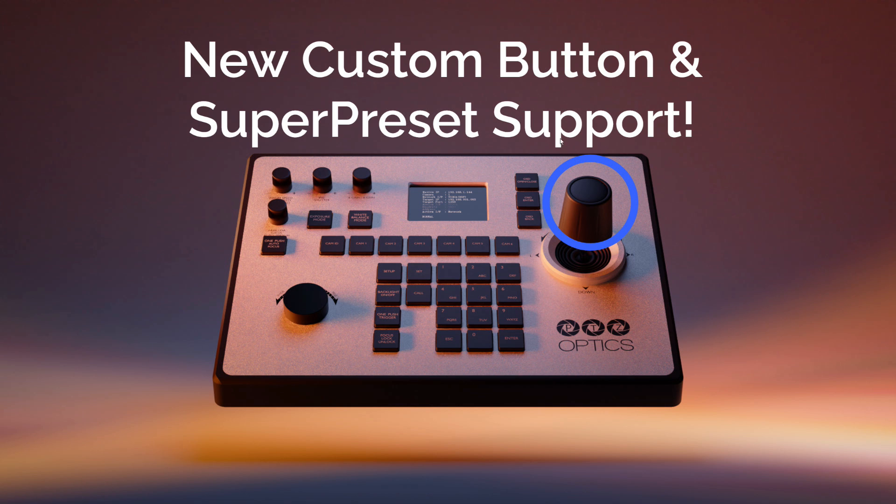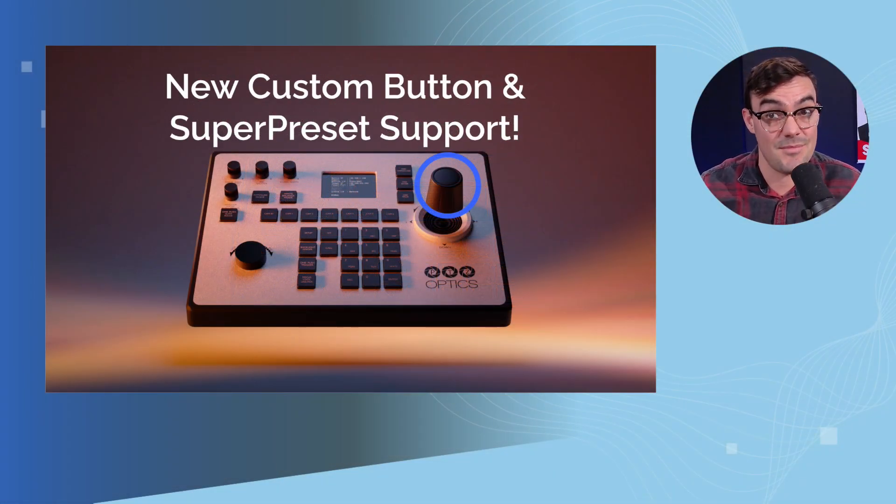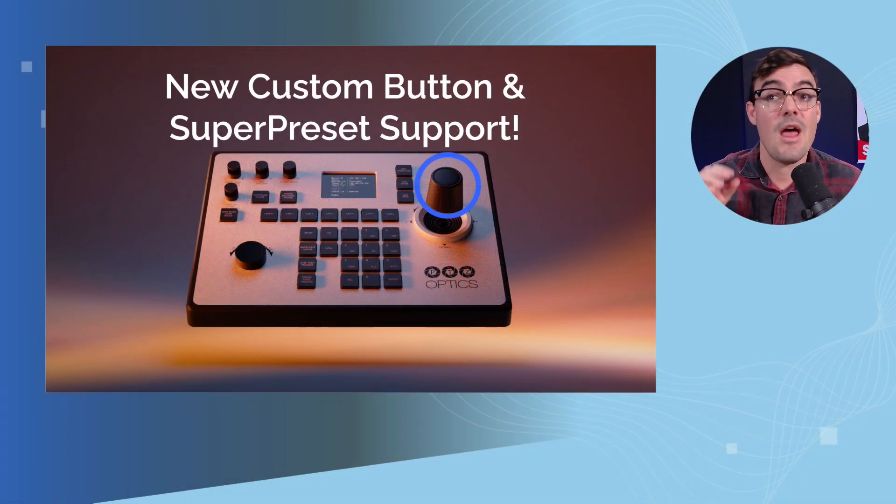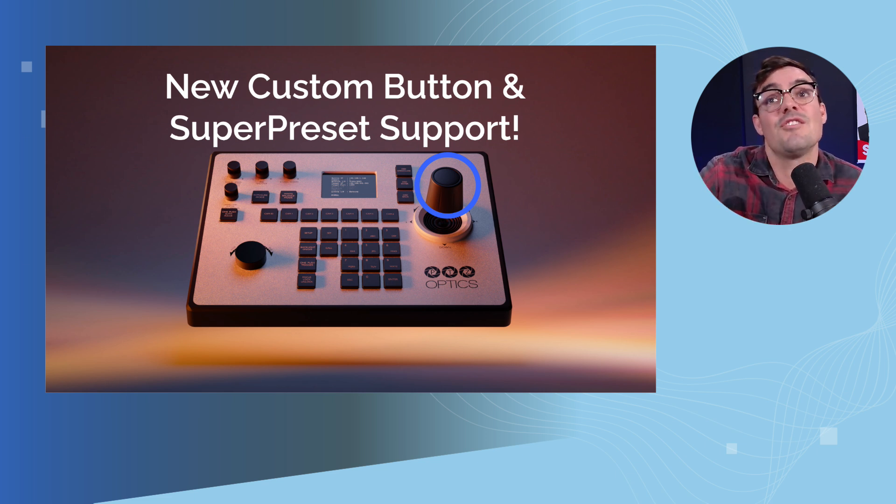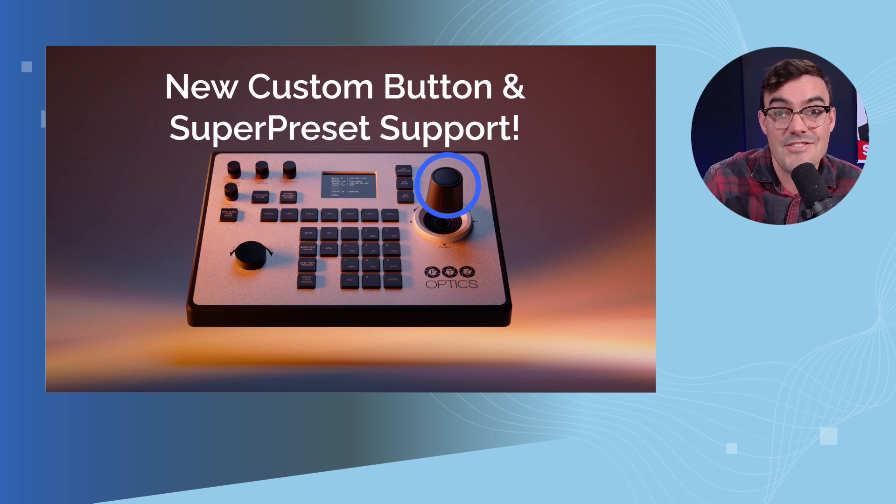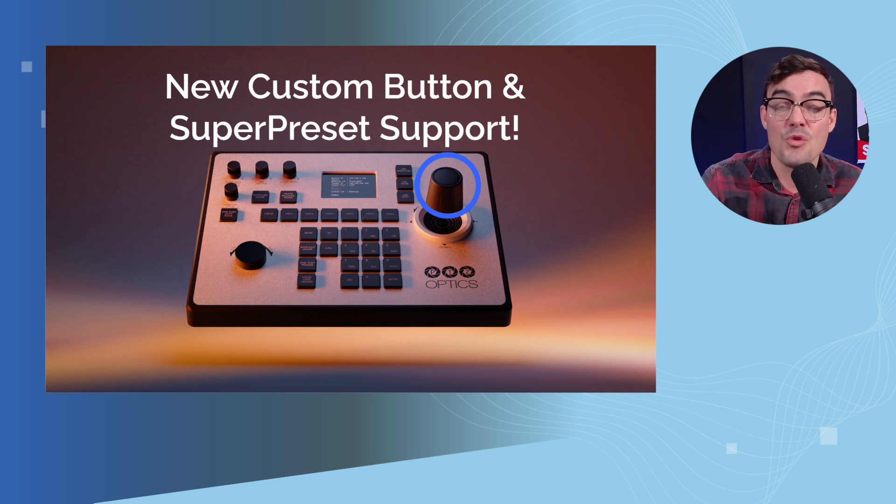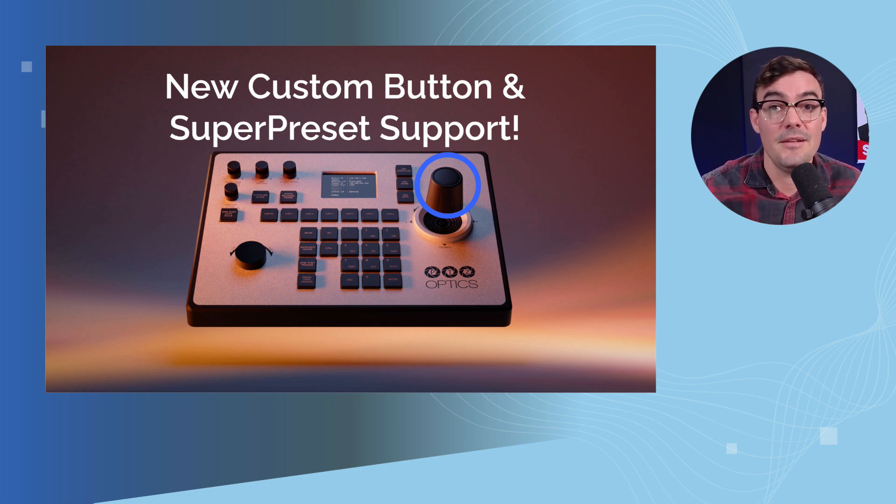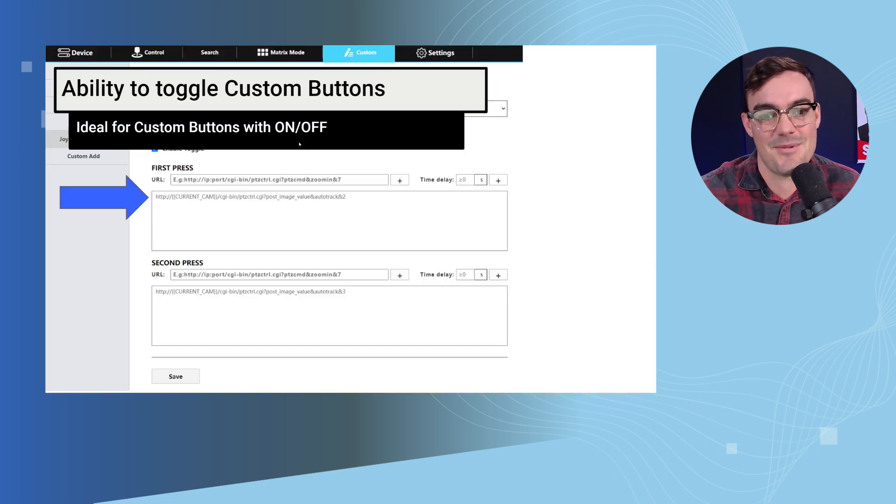It also supports super presets. Now a super preset is a preset that can send a PTZ camera preset command to multiple cameras at the same time. Now a PTZ camera preset is of course when you zoom in the camera, you find a specific location, you save it and then you can recall it with a click of a button. A super preset allows you to do that with multiple cameras at the same time.